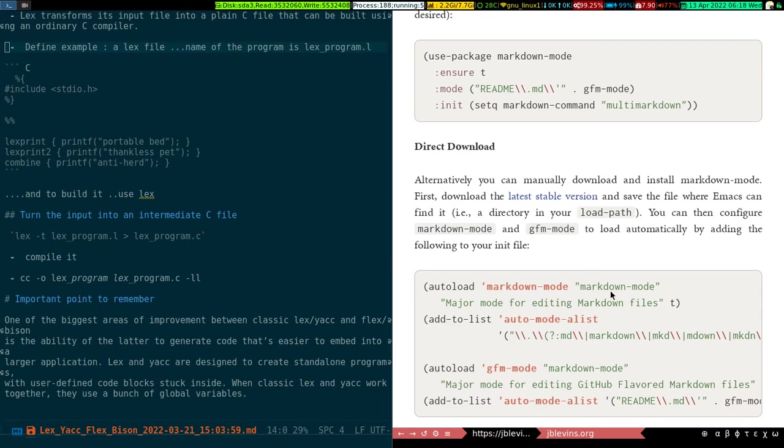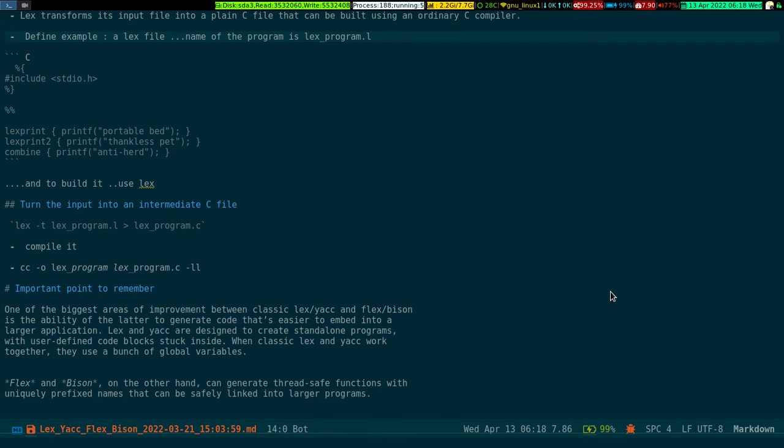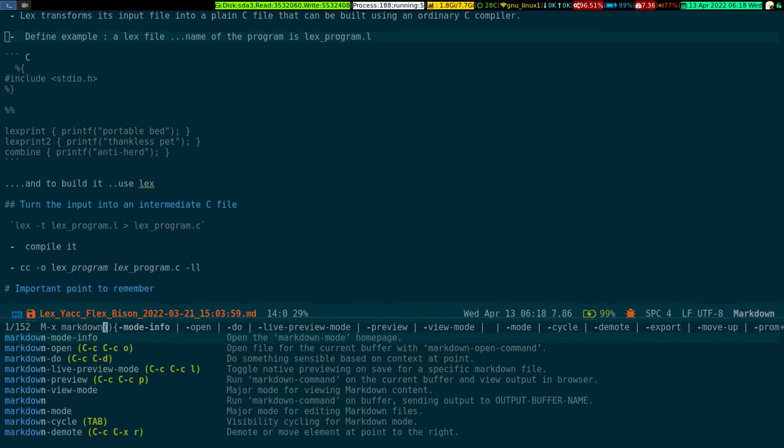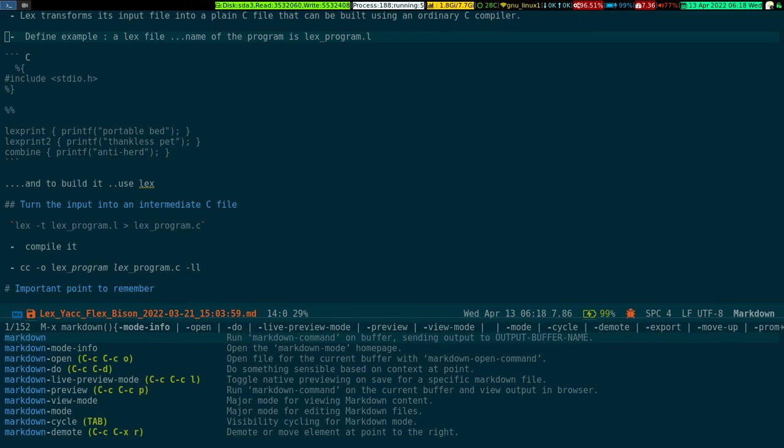If you run markdown mode info, it will land you to this web page and provide you all the information you needed, which is what's included in the markdown package if you installed. The command I ran was markdown mode info, which will take you to that particular website.